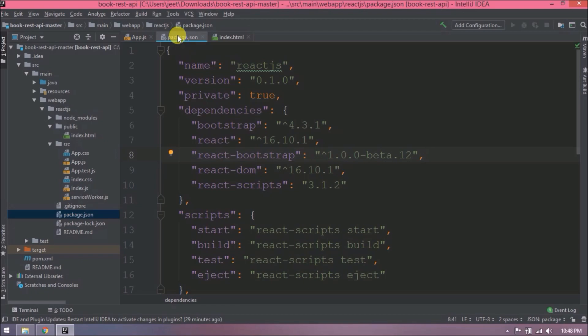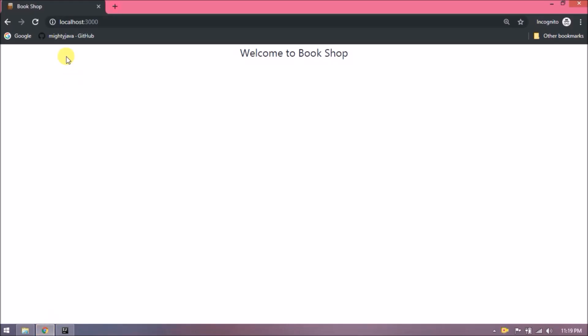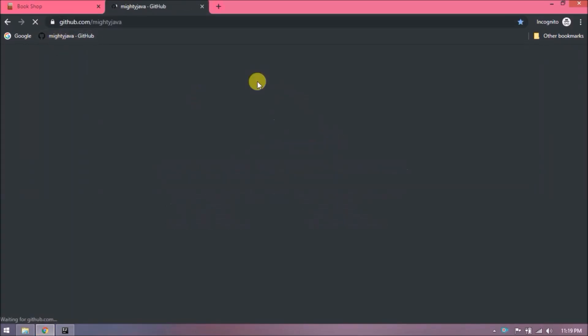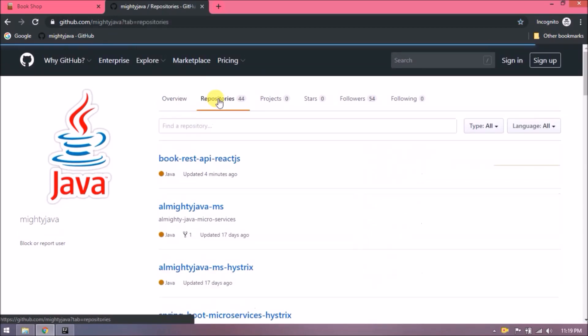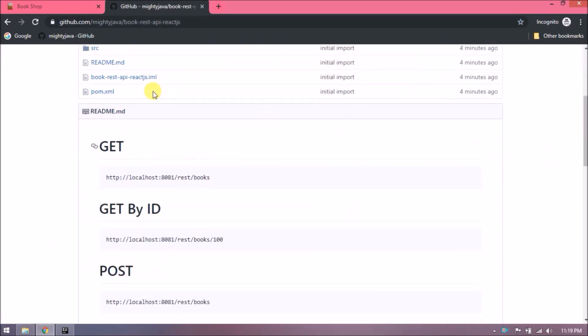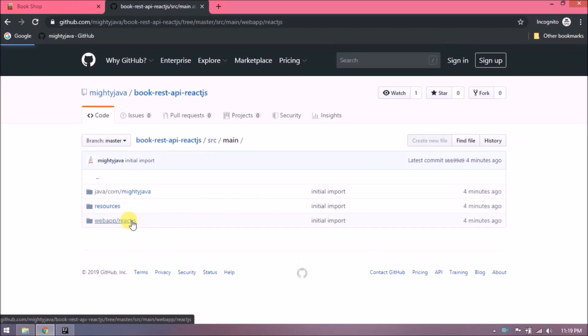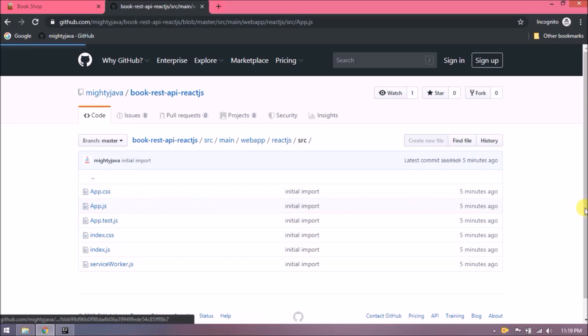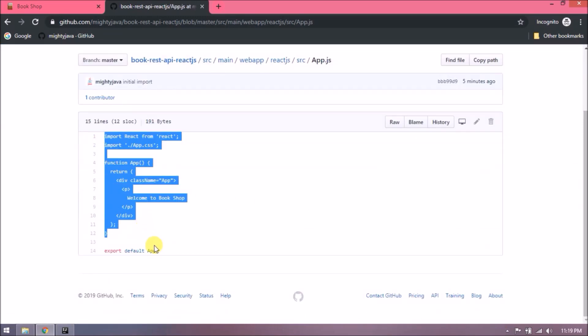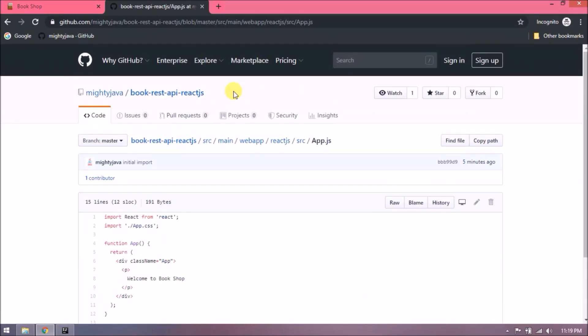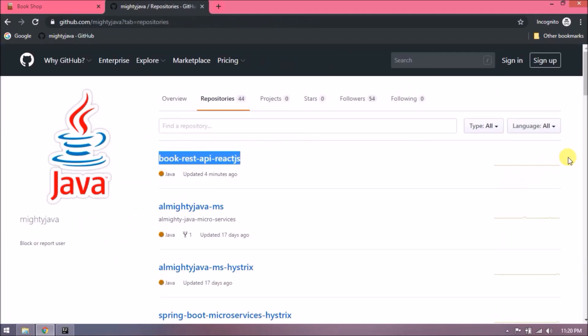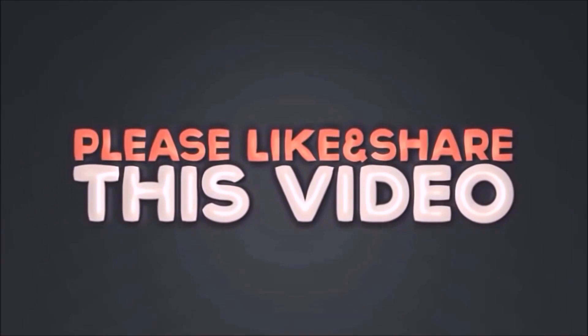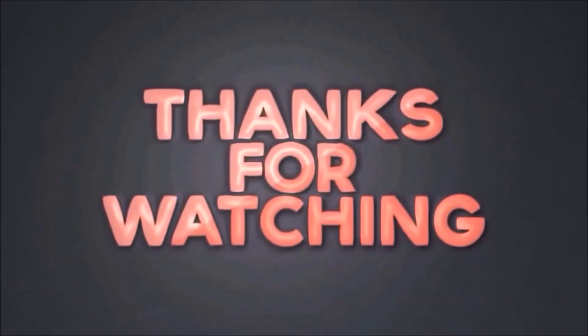Now close all. See, whatever we created till now, if you want, you can download this from GitHub. I will show you where you can find this project. See, here is the project called book-rest-api-reactjs. See, here are the changes. That's it for this video. Please like and share this video. Subscribe our channel. Thanks for watching.